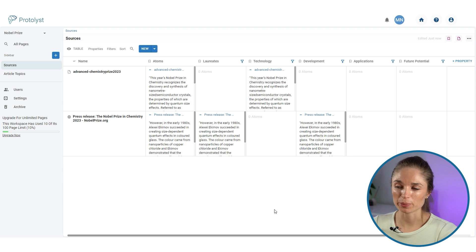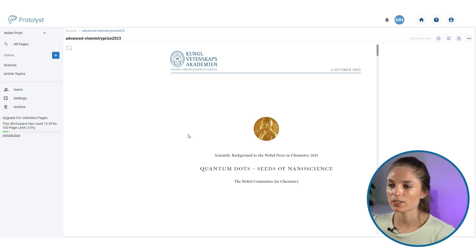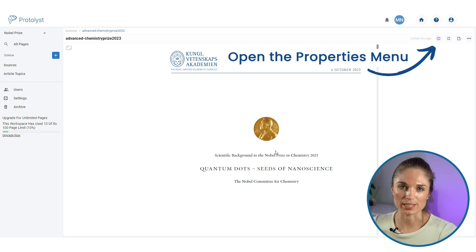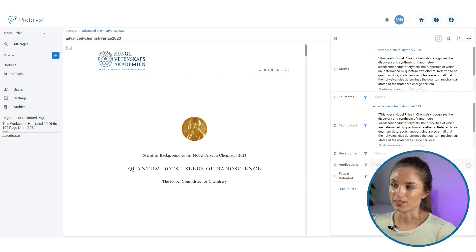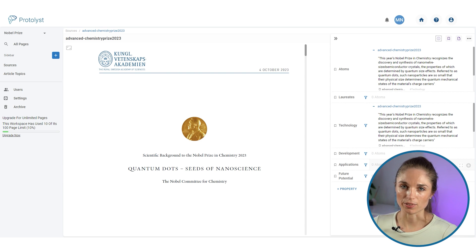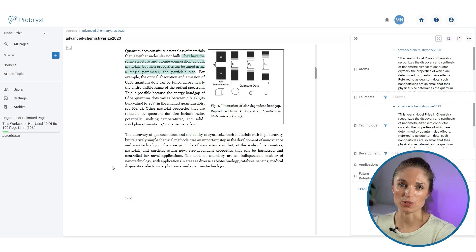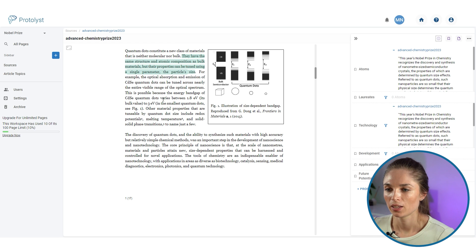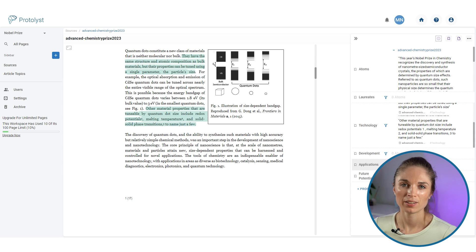I'm going to add further properties and set them up as atoms, adding a filter for each of the article topics. Now I've got those atom filters set up, and in this view I can see all atoms for each source separated out by article topic. Adding these atom filters also lets me open up a source, view its properties by clicking the 'i' button in the top right, and drag information directly into the corresponding box in the properties menu to automatically create and tag an atom.